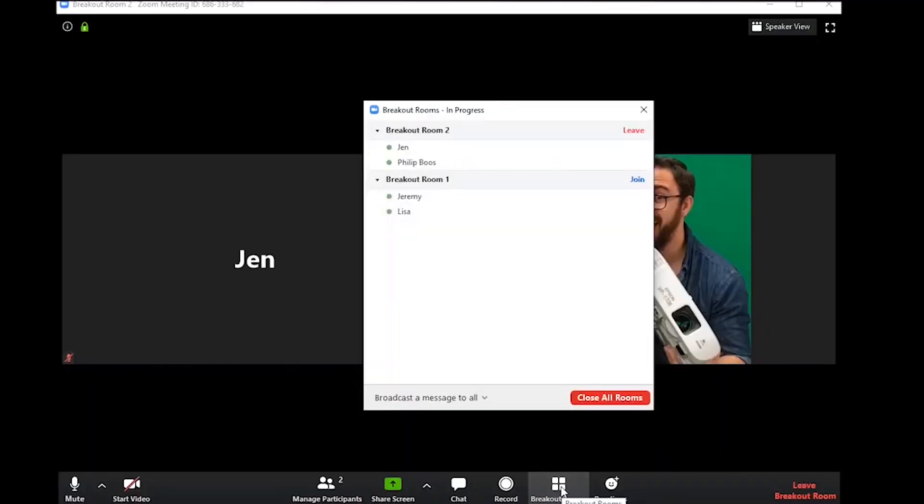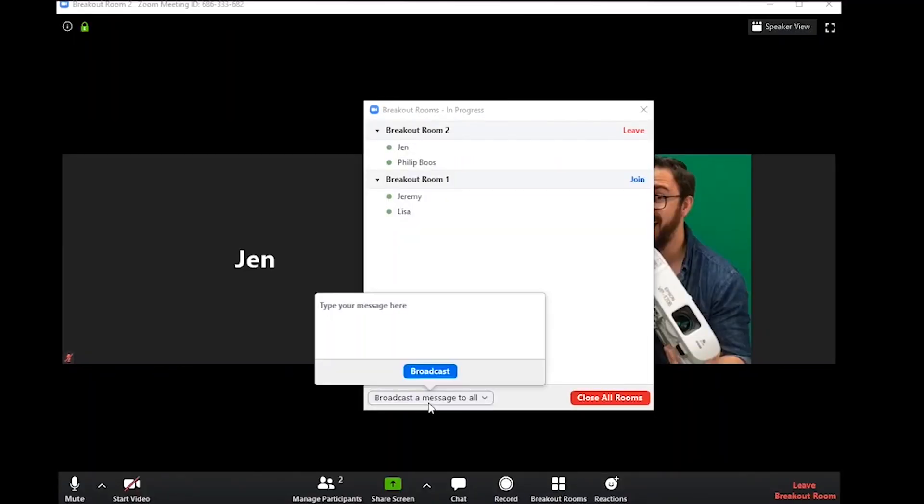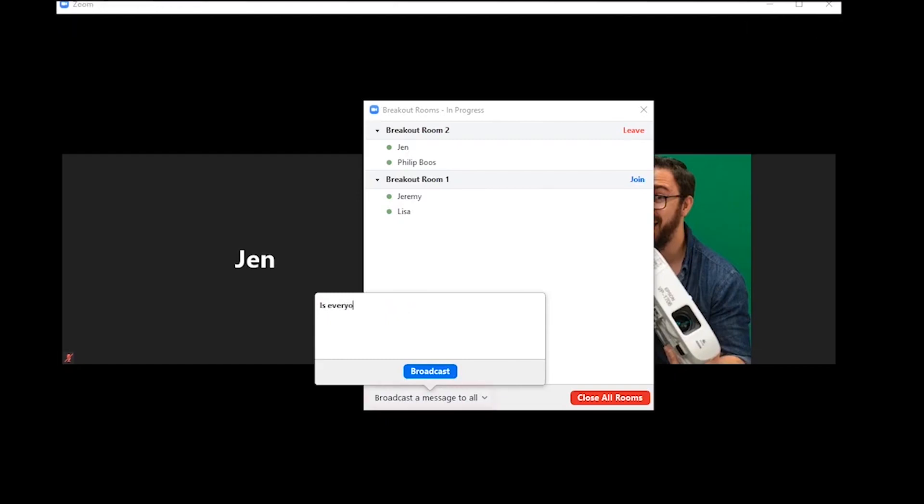When using Breakout Rooms, hosts can message all rooms. By selecting Broadcast a Message to All, simply type your message and click Broadcast.